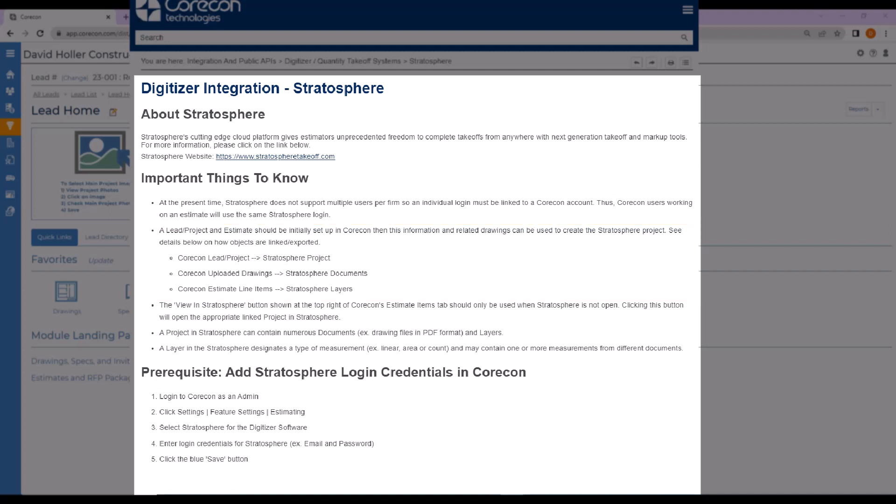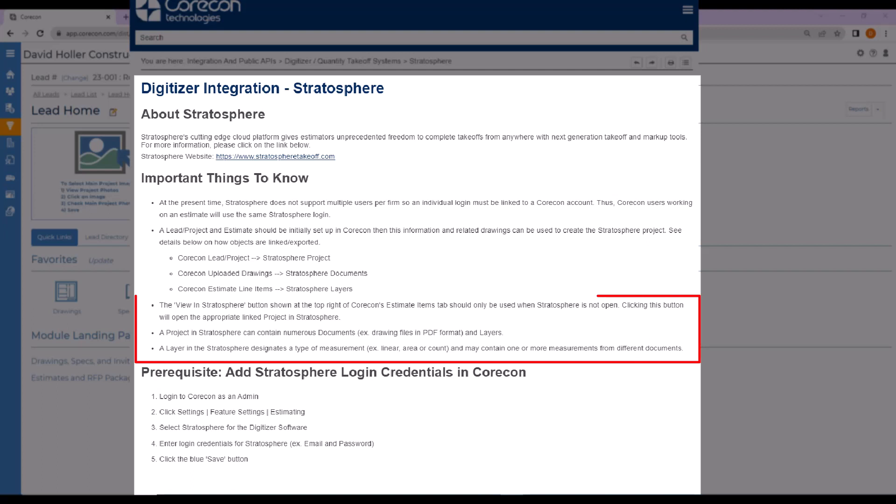The View Stratosphere button you'll see in Quarkong at the top right of your Estimate Items tab should only be used when Stratosphere is not open. Clicking this button will open the appropriate linked project in Stratosphere. Remember that a layer in Stratosphere designates a type of measurement, such as linear, area, or count.